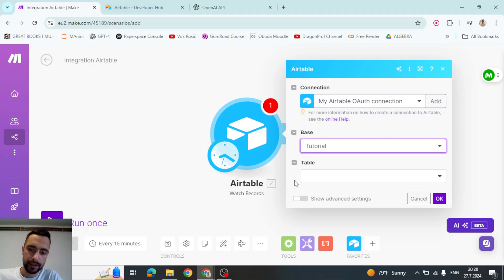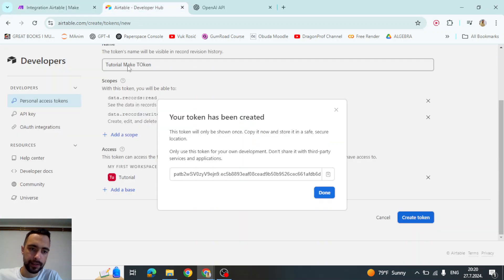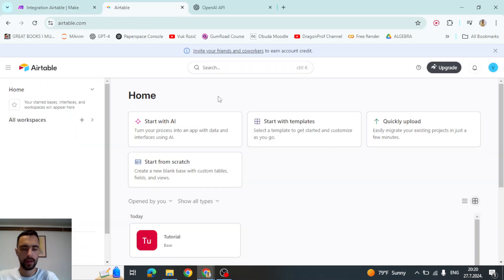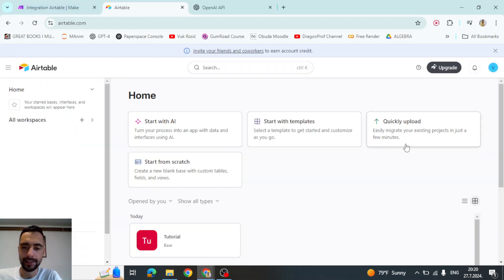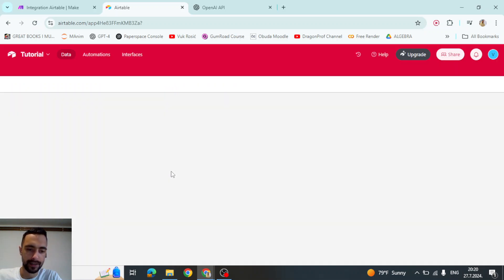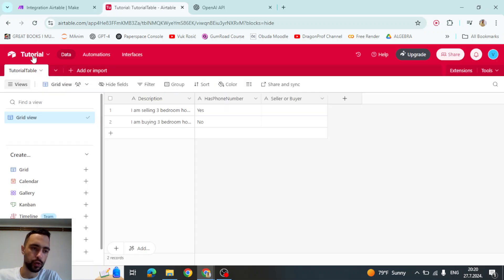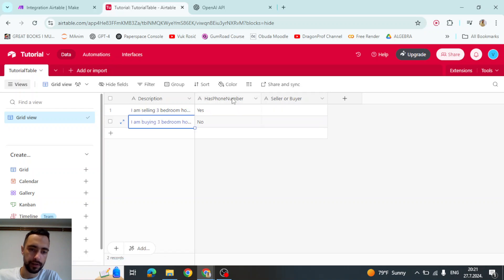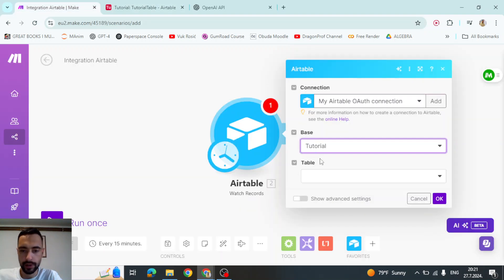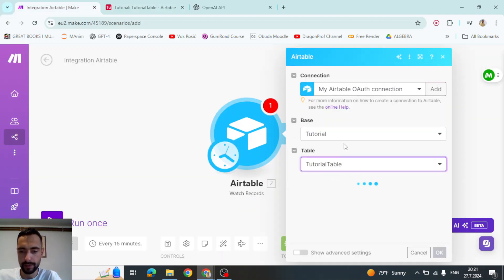So we're going to see tables. Basically, I started here, start from scratch. And then I renamed the base to tutorial and tutorial table. And I added these few fields. So let's go here, select table. It's going to be tutorial table.